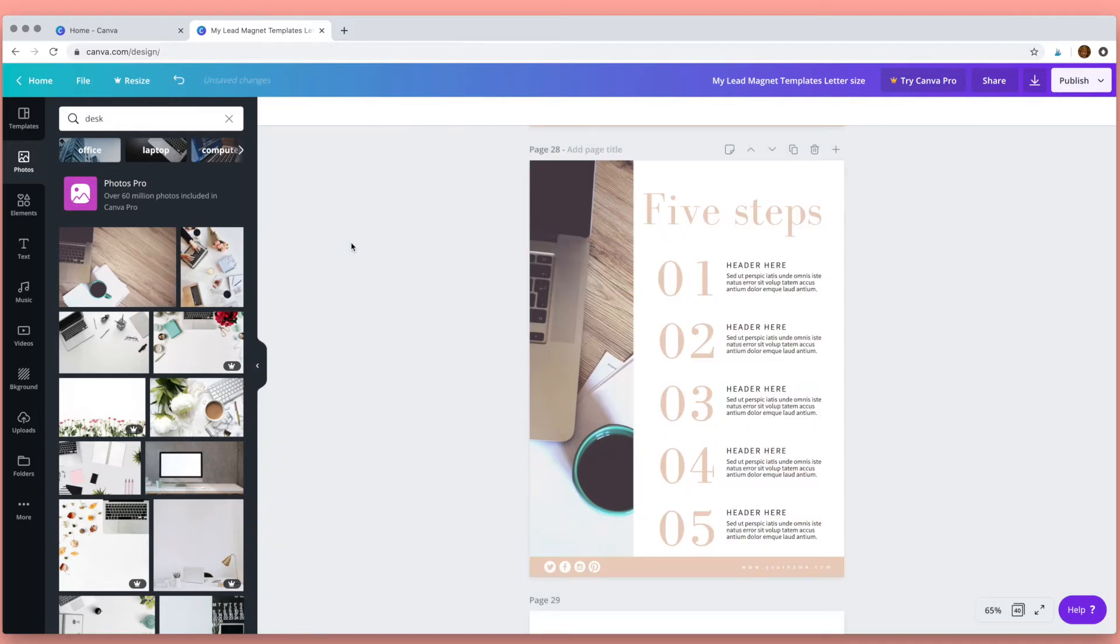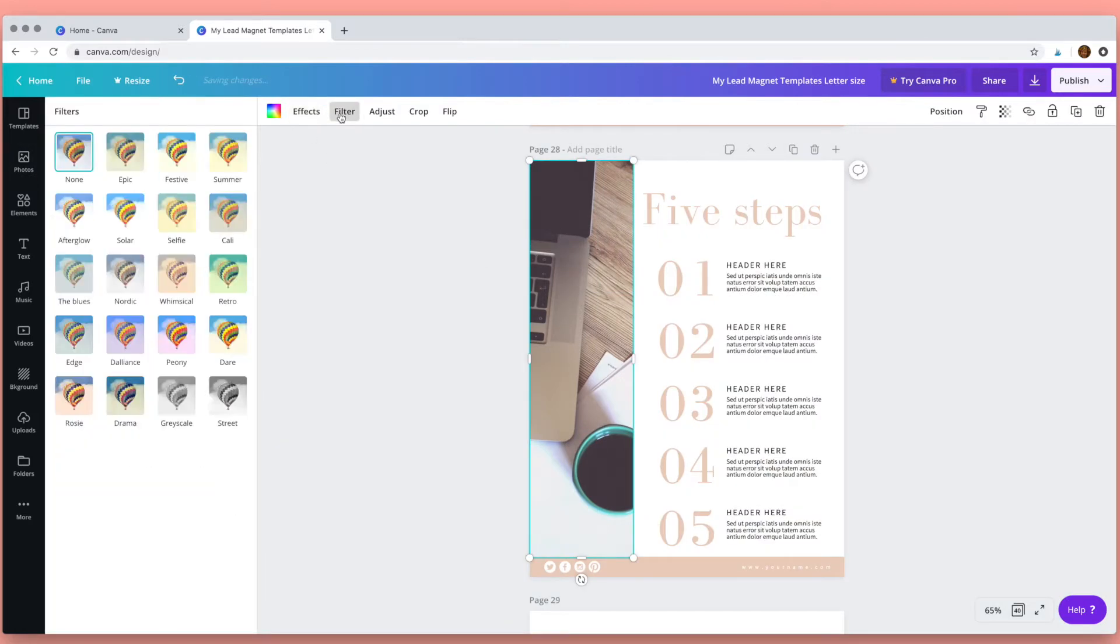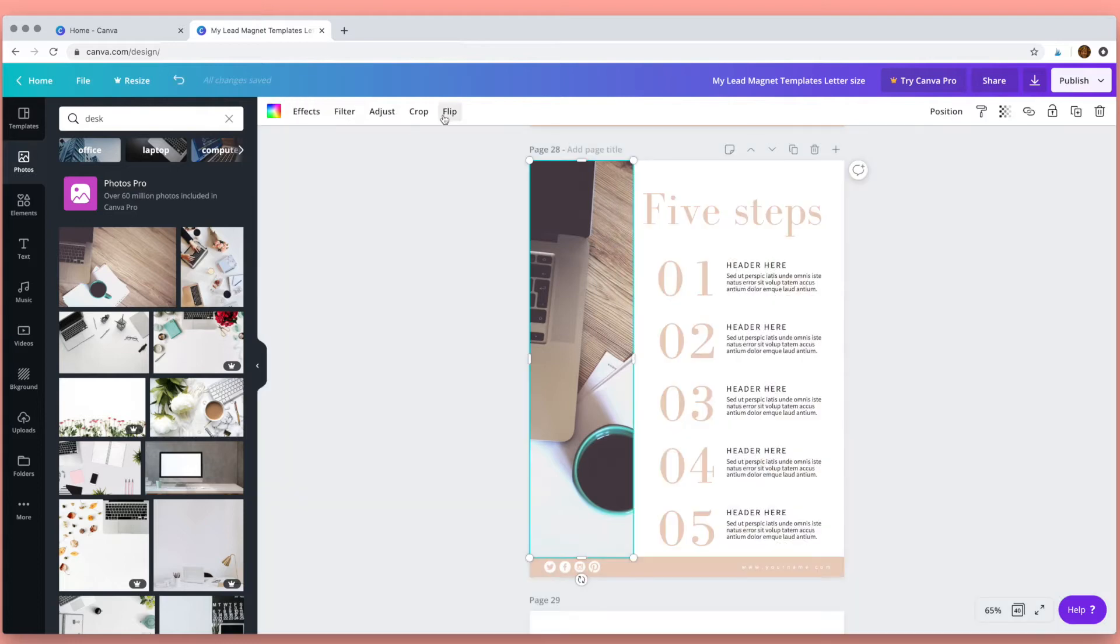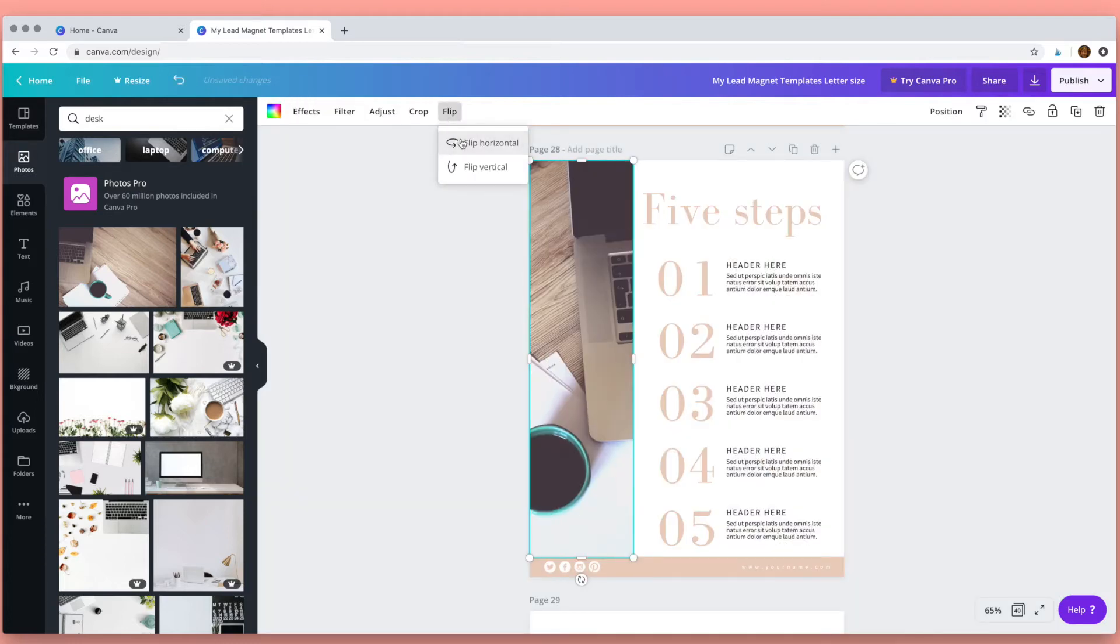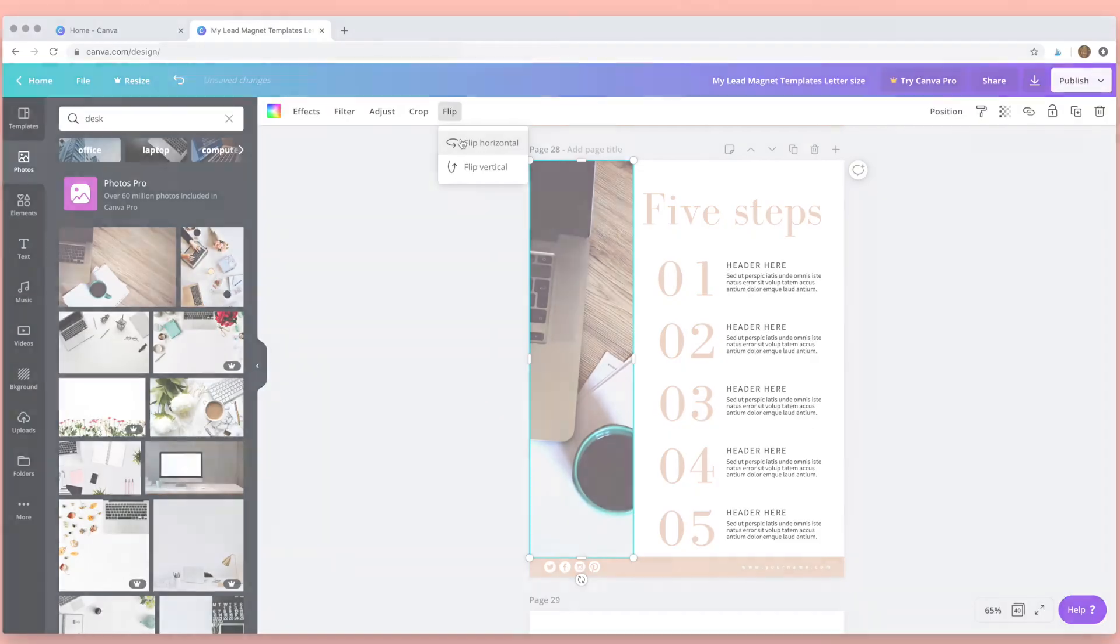Canva also has some nice filters and effects that you can use with your photo and you can access them up here. In this adjust menu you can change the way your photo looks, you can crop it here, and if you wanted to turn it round you can flip it horizontal or vertical.